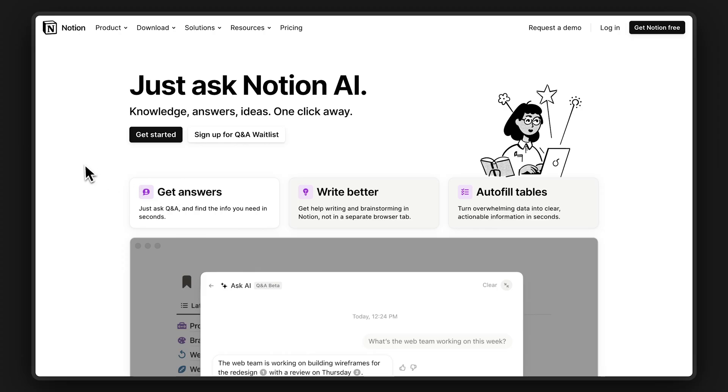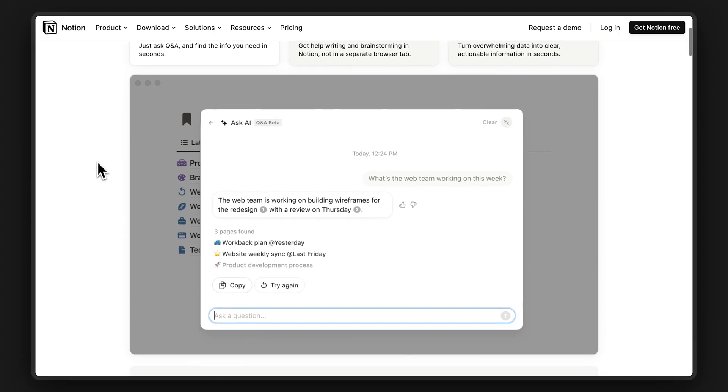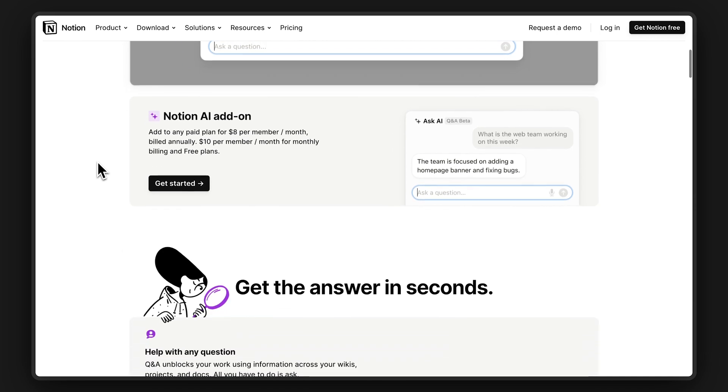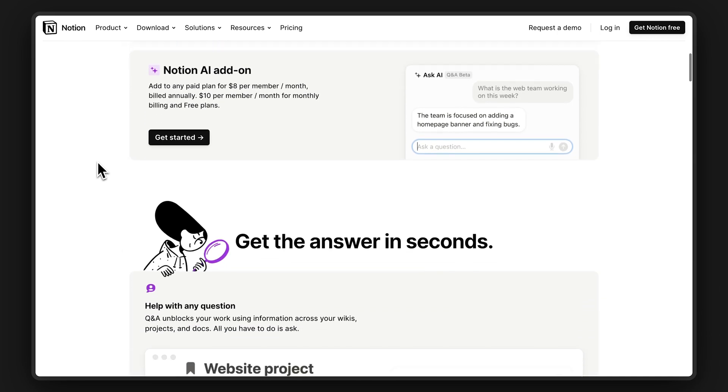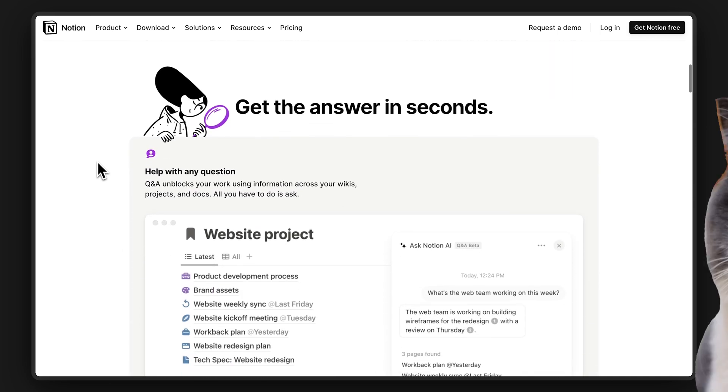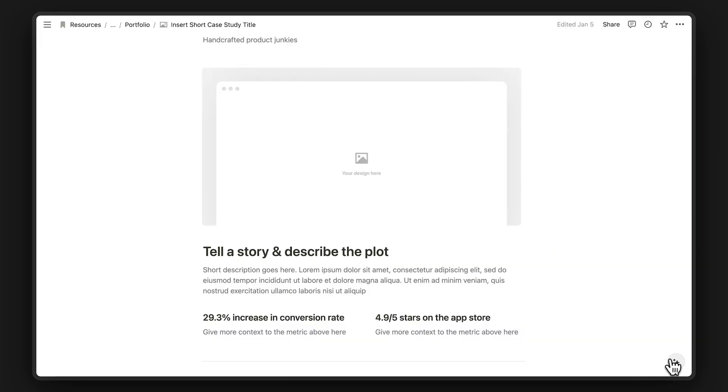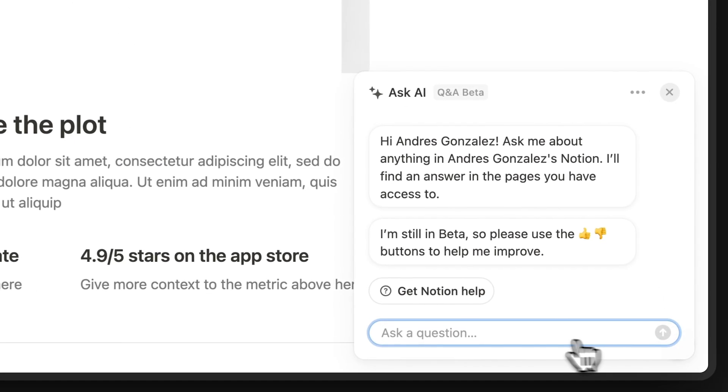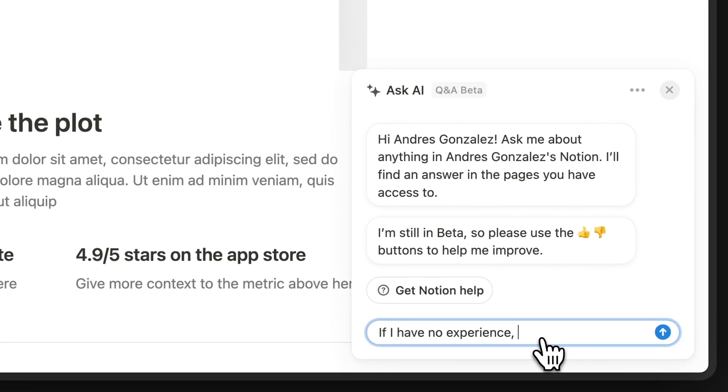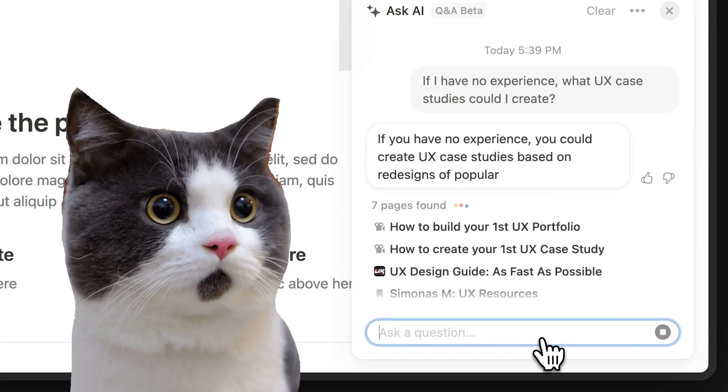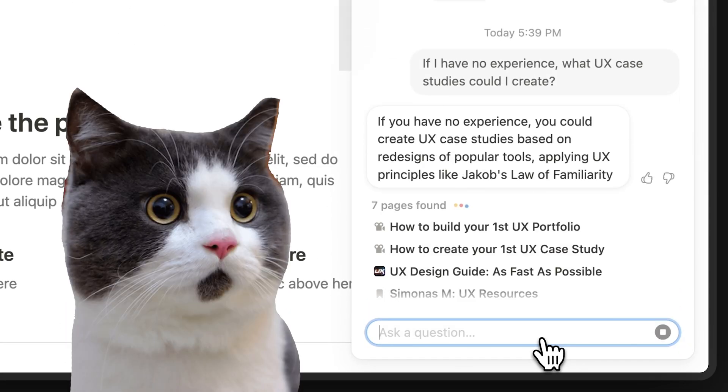Speaking of AI, Notion just launched Notion AI, which leverages all the content, projects, and resources you've created on Notion, which sounds like a cheat code to productivity. You can even ask it if I have no experience, what UX case studies could I create, which sounds like a cheat code to becoming a UX designer.